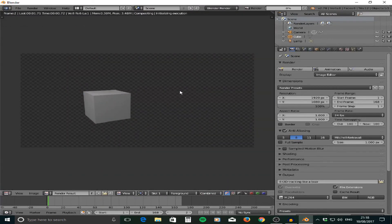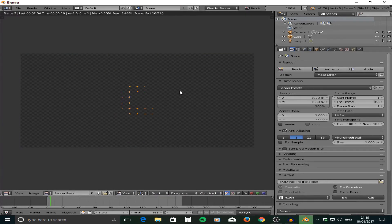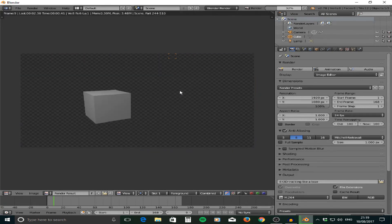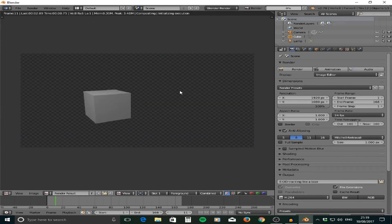Now you'll see Blender rendering out every frame. This takes quite a long time — we've got 168 frames, though it shouldn't be too bad as it's not very demanding on the computer. However, if you've got lots of different elements in your scene — textures, lighting — it can take hours to do even a two-second shot. I'm just going to let that run through the render, and then we're done.